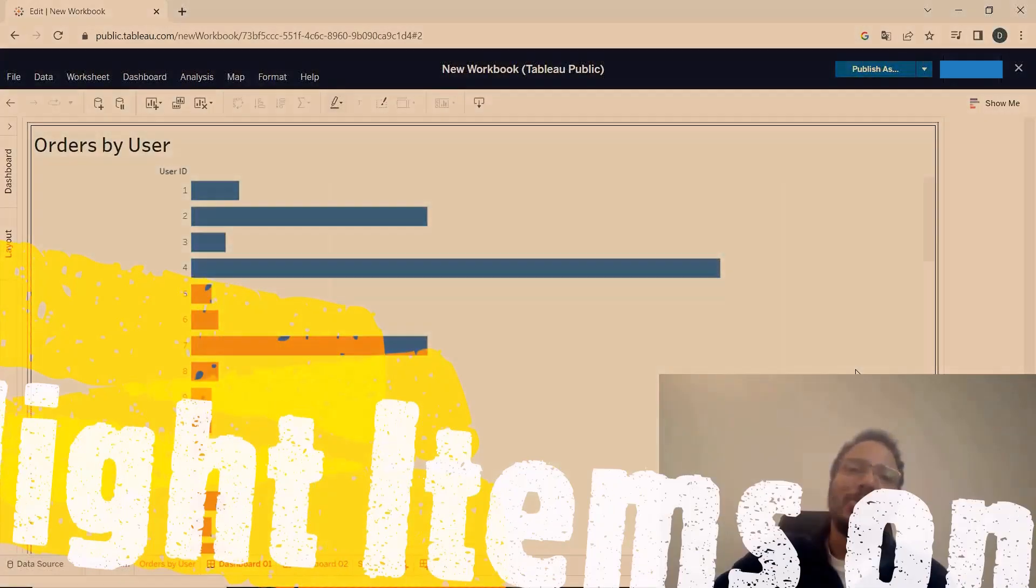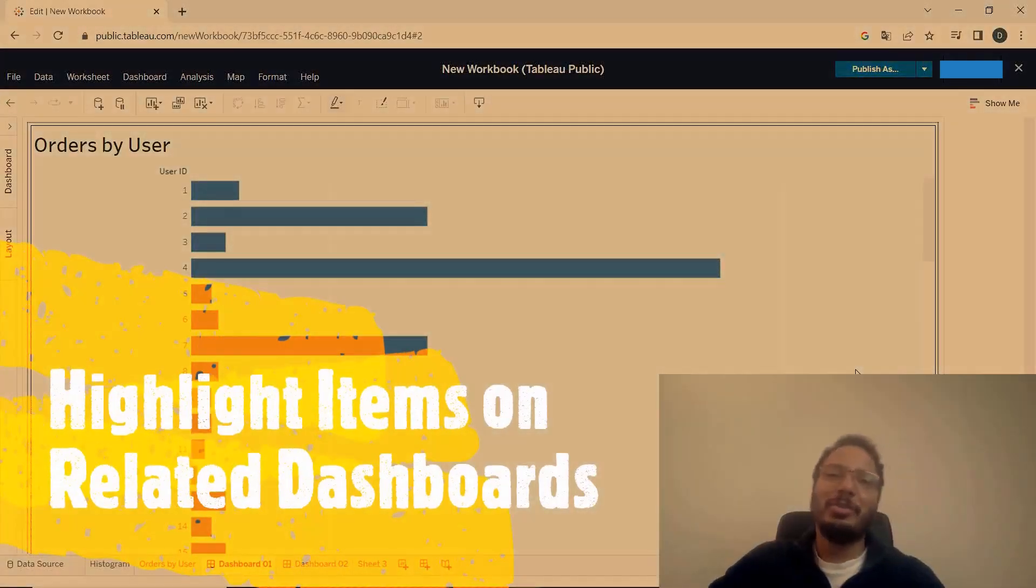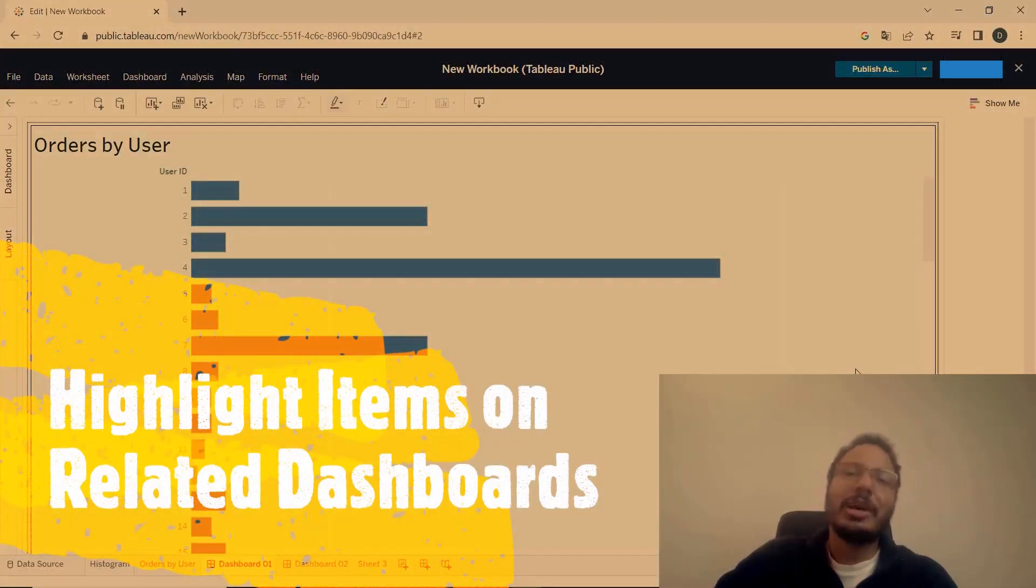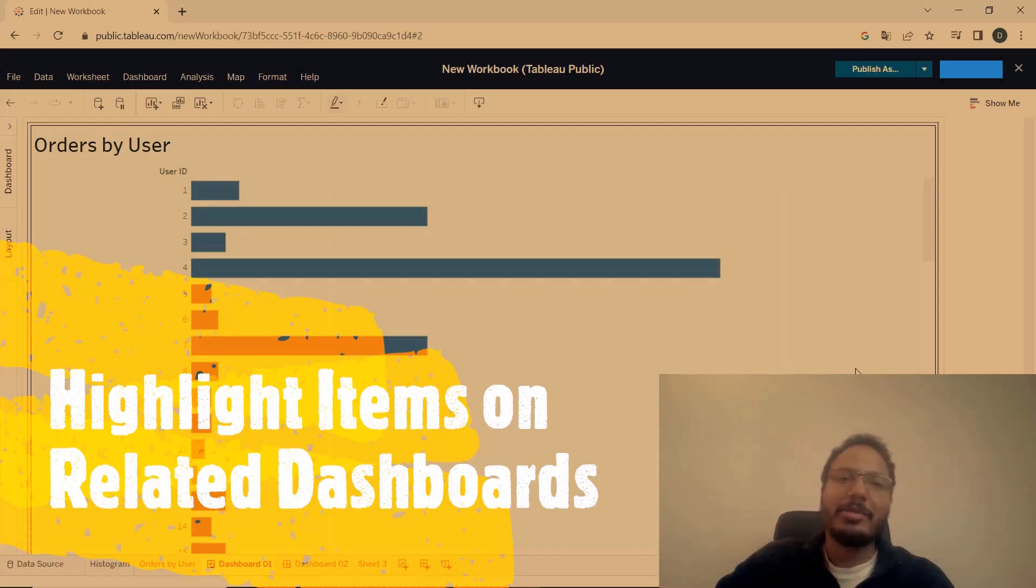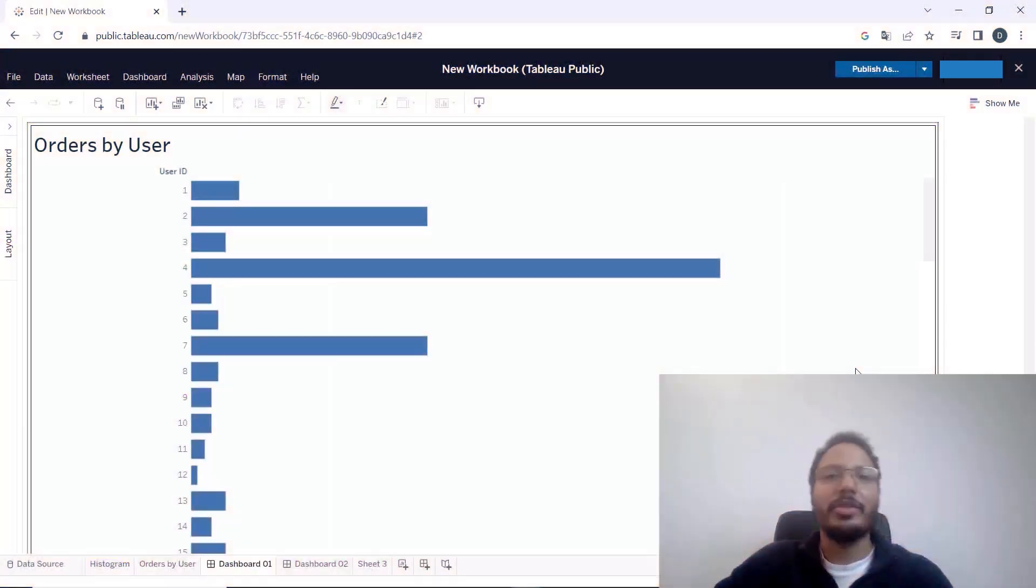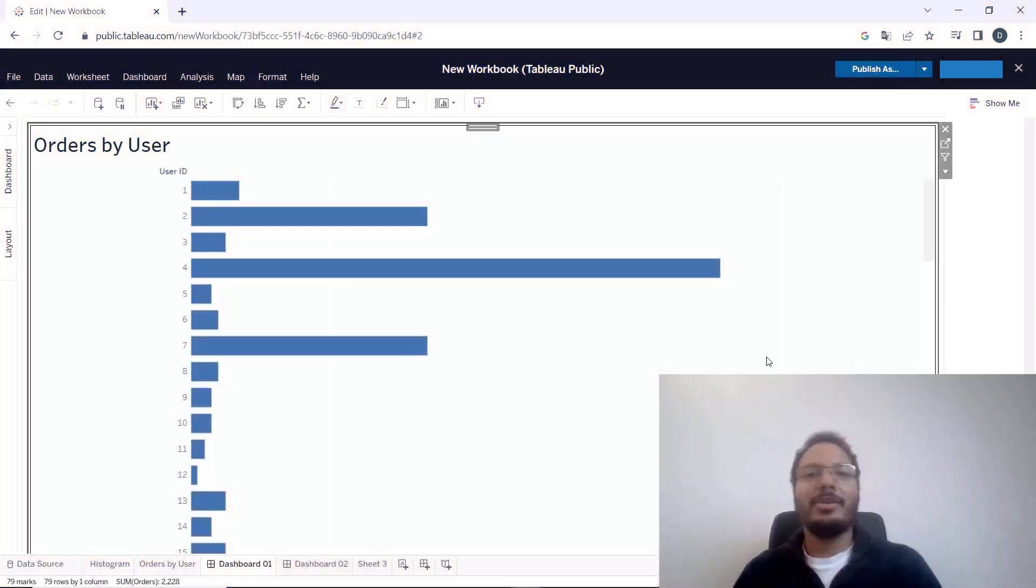Hey guys, today I want to show you how to transition between dashboards and how to highlight certain items that you select on the first dashboard on the second dashboard.